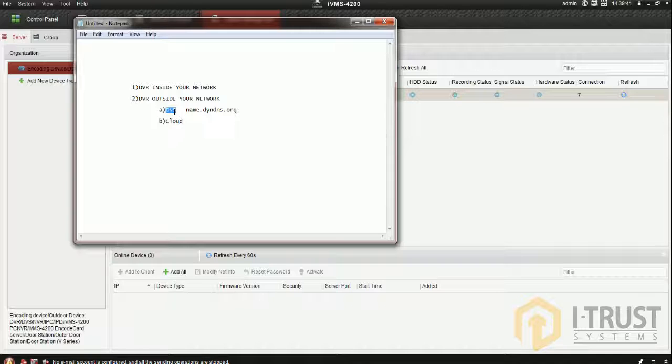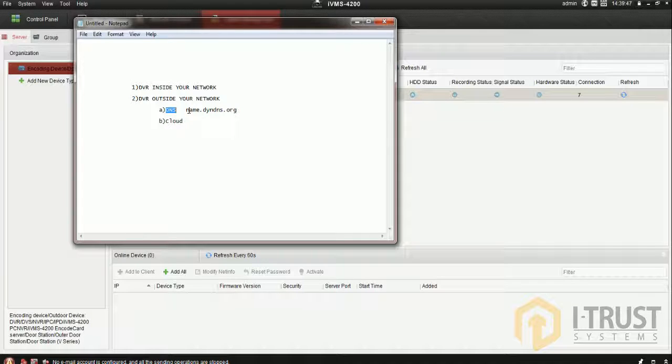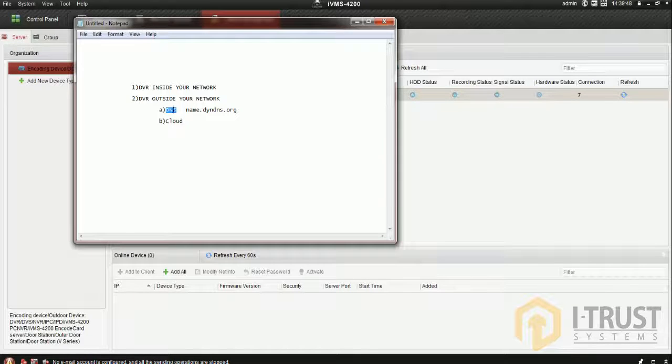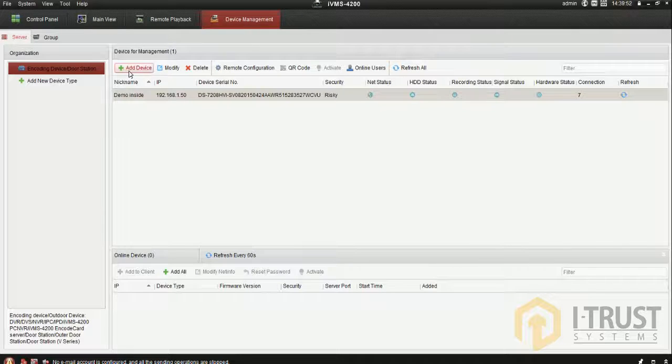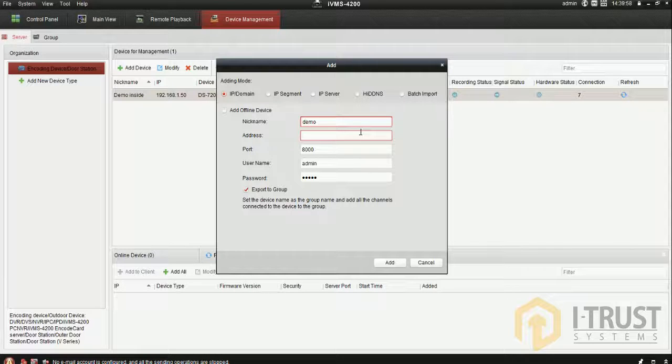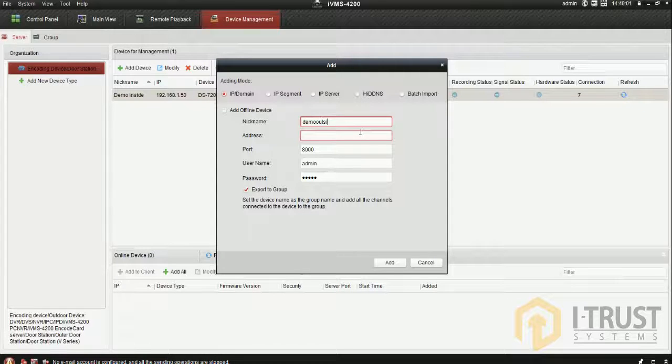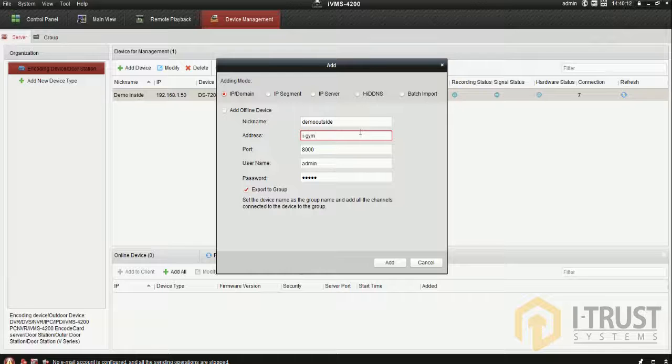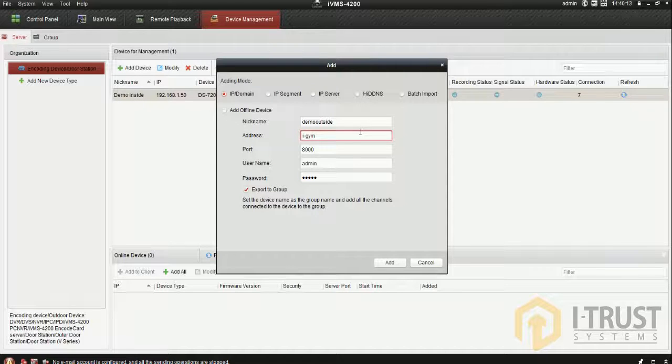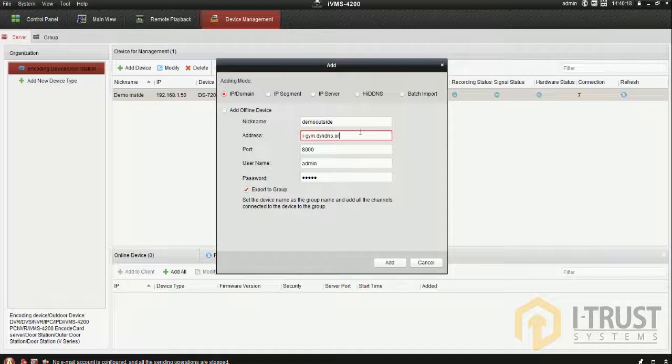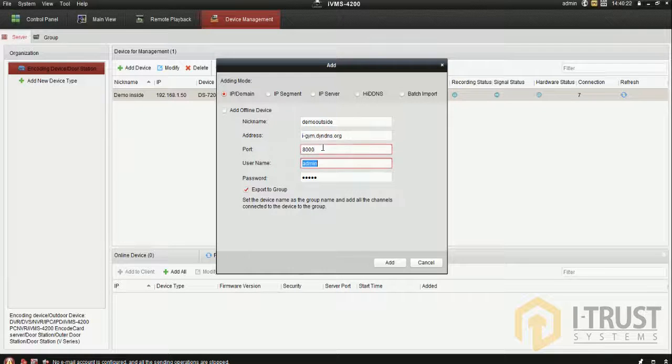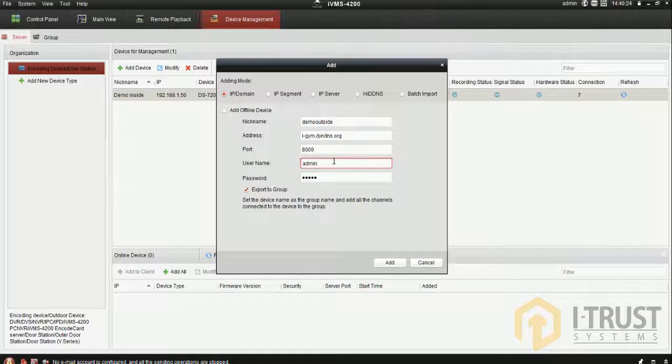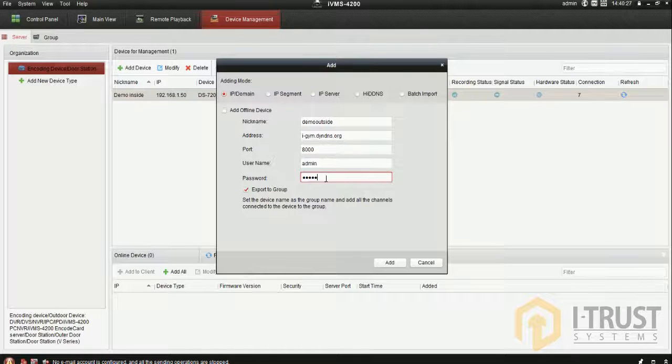I'll show you how to add a DNS account in CMS software. If you have a DNS name and DNS address, click add new device. I'm giving it a name 'demo outside'. I cannot add the same camera because I'm sitting inside the same network, so I have another DynDNS account: demodns.dyndns.org. The port is the same, 8000. Enter the DVR username and password, then click add.